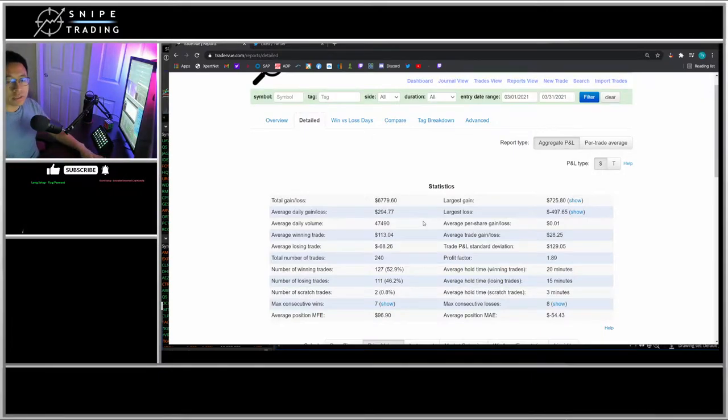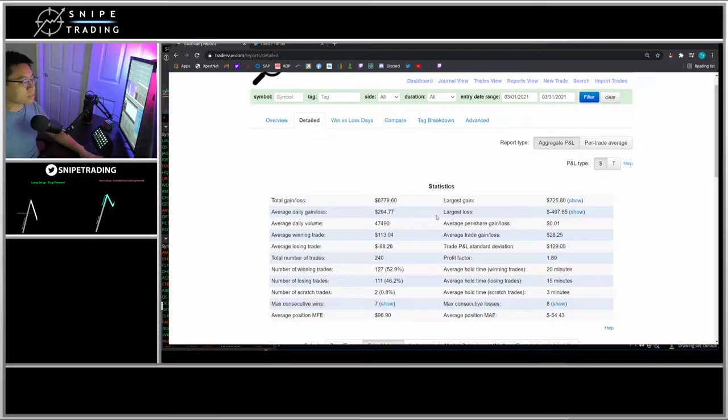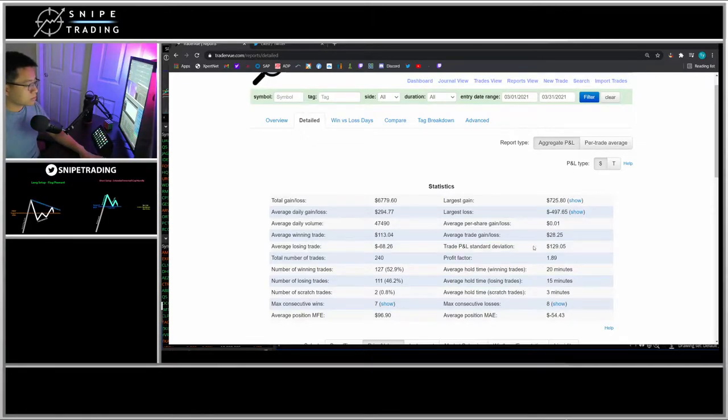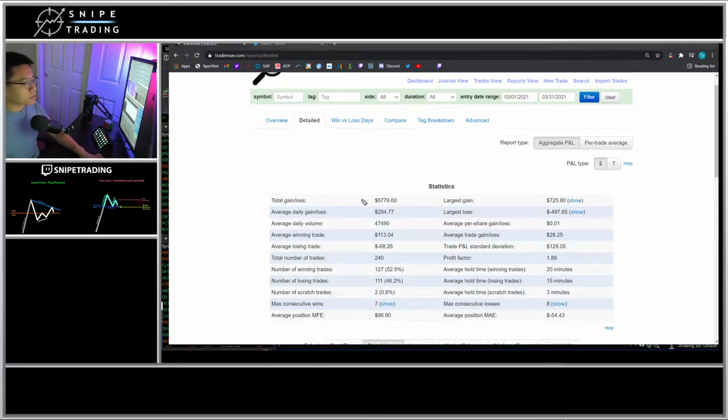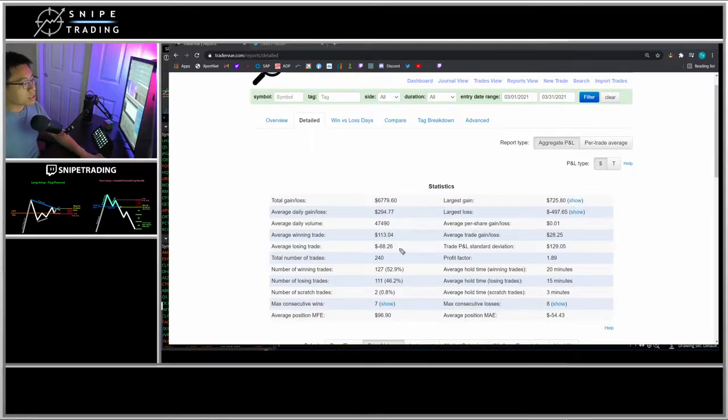Hello everyone, Snipe Trading here. Today I'll be going over my recap for this month of March 2021. In the month of March, I made a total of $6,779.